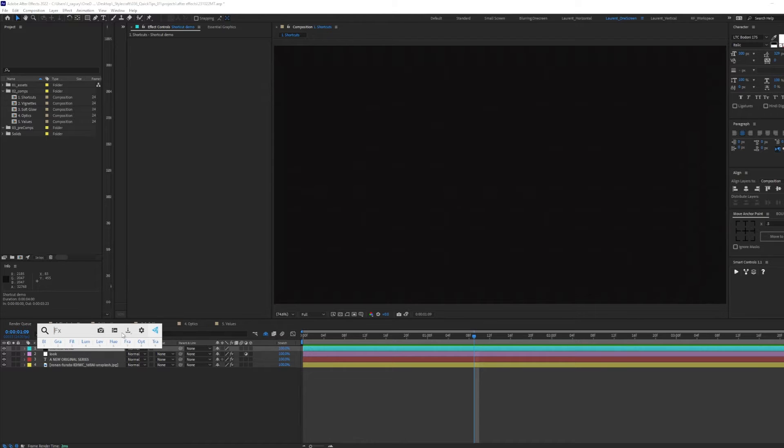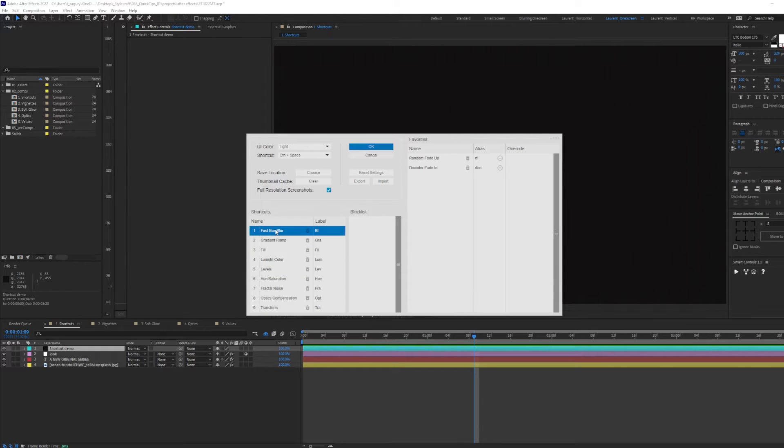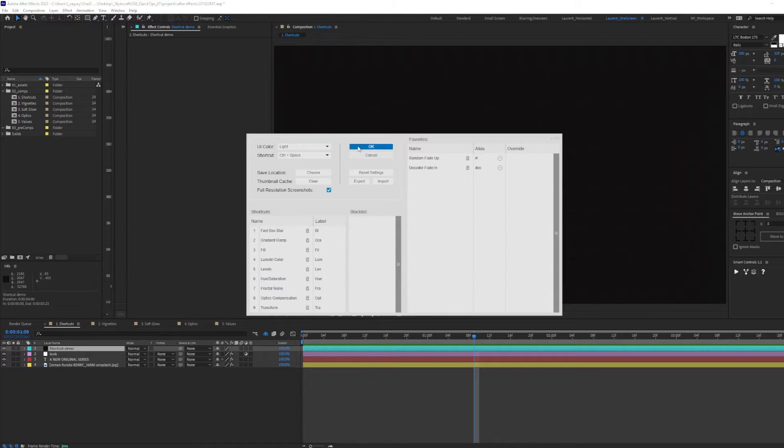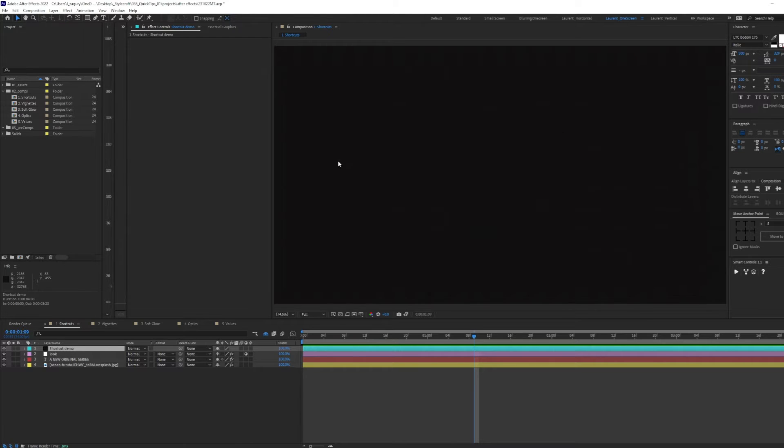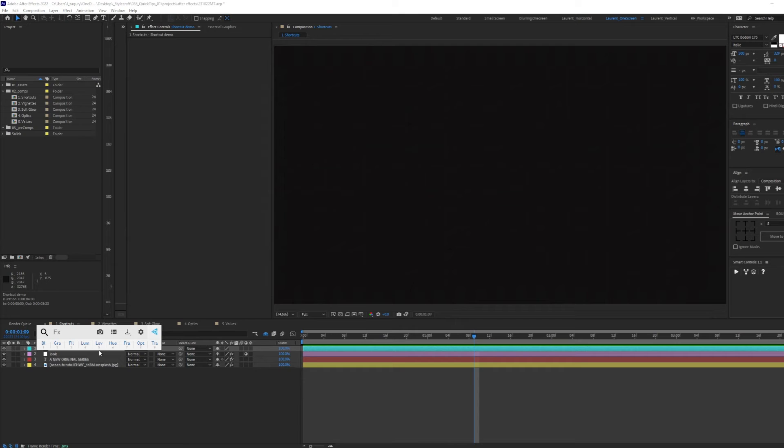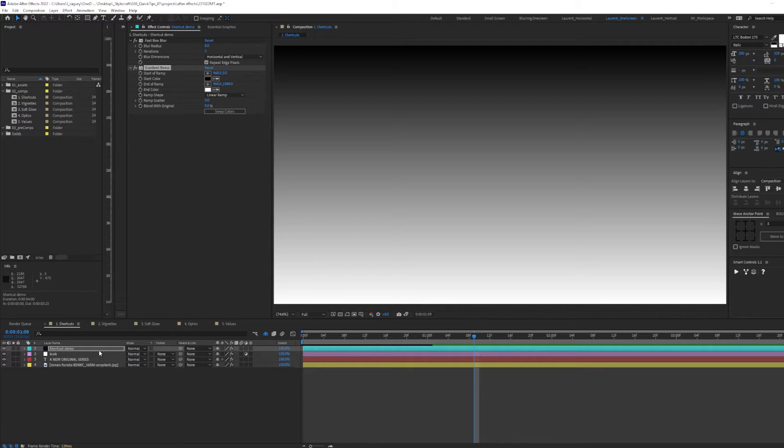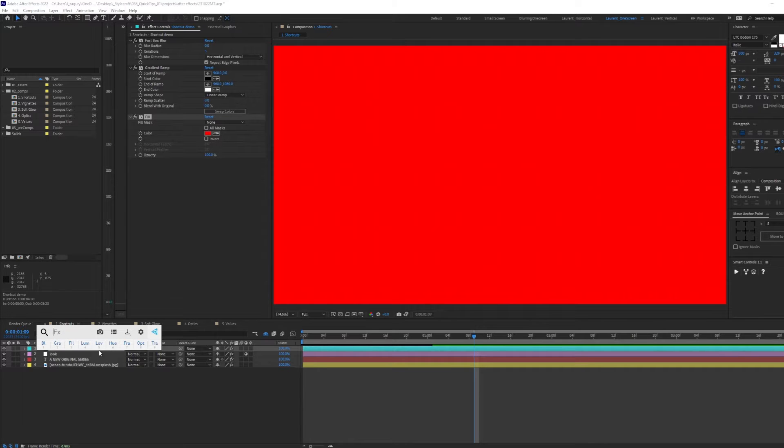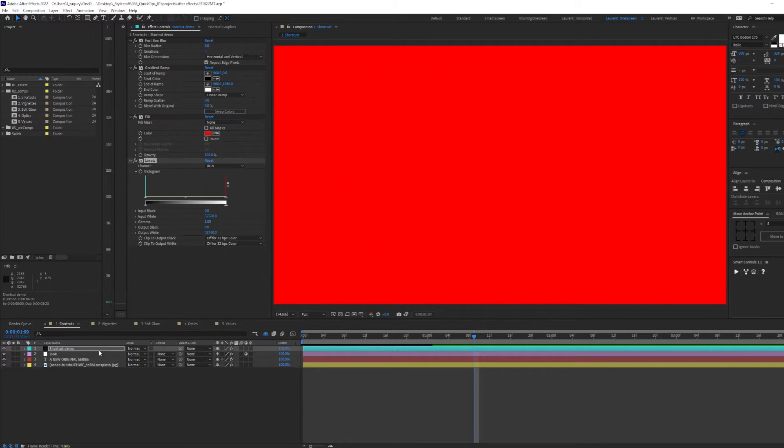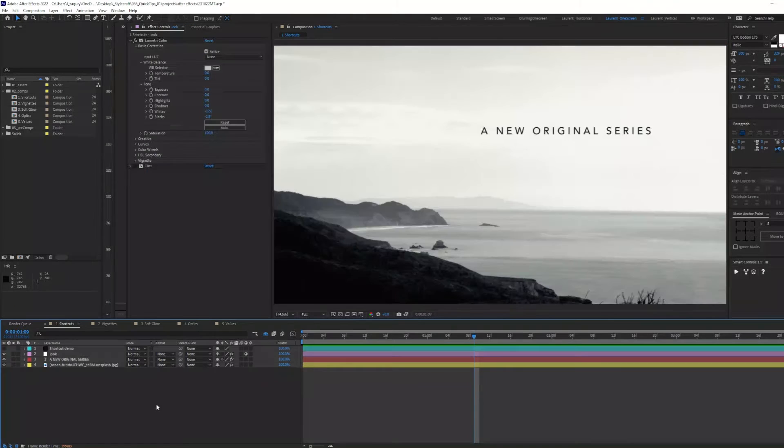However, there is a hidden feature if you go into settings. Here in shortcuts, you can assign the effects that you use the most to numpad numbers. If I press OK, back in our composition, if you press control space, you can access those effects super easily. So here a blur, maybe a gradient, a fill, a level, a hue saturation, you get the idea.